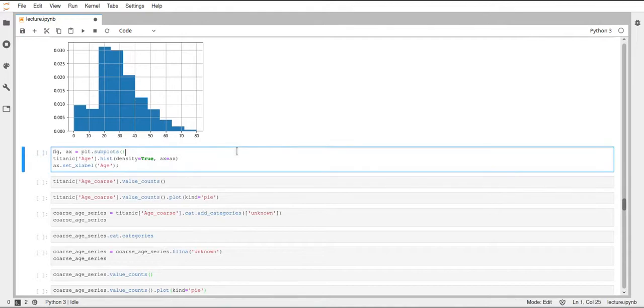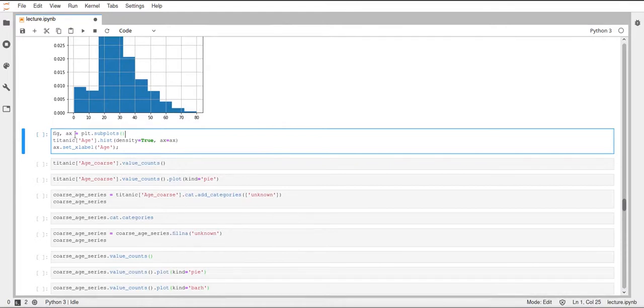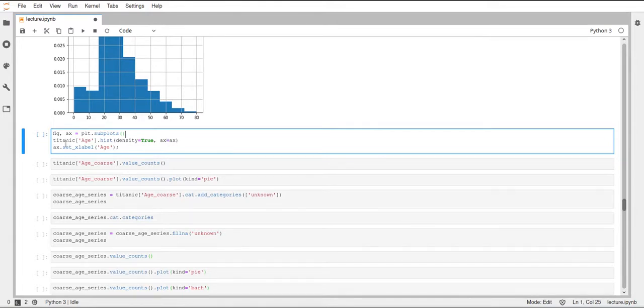Then what you can also do is pass an axis object to this hist function. So here we first create a figure and an axis object from matplotlib. And then we call the hist function on our age column. And then we specify this x parameter, set it to our axis.